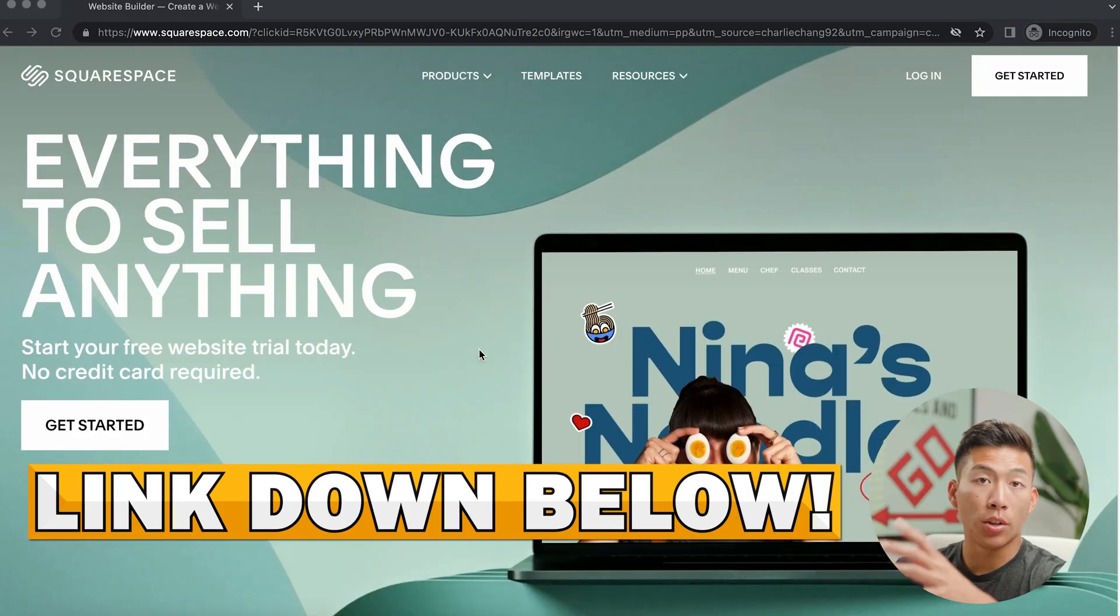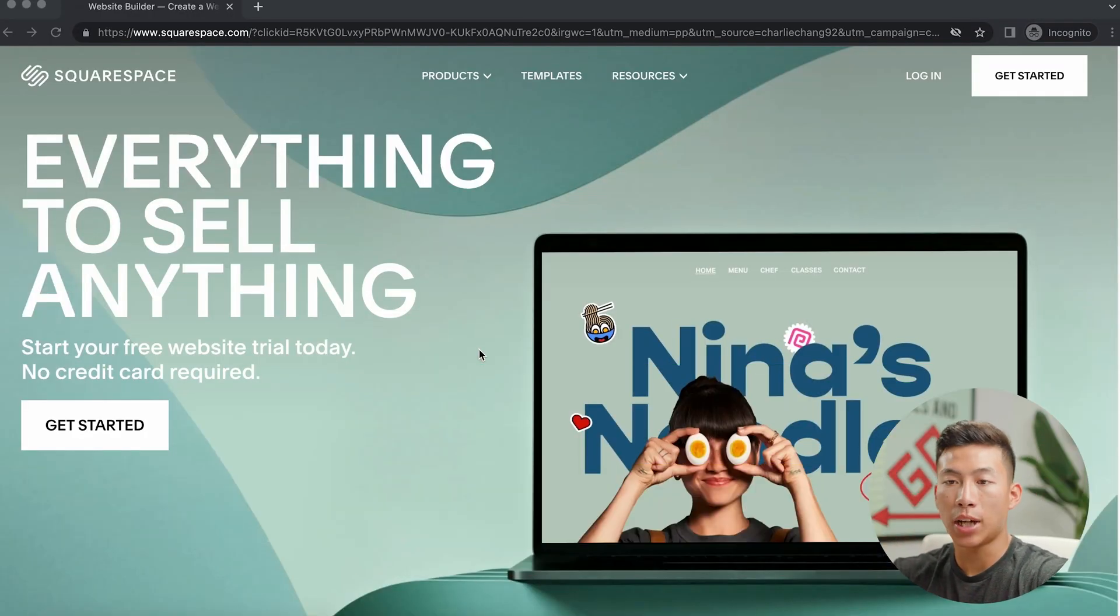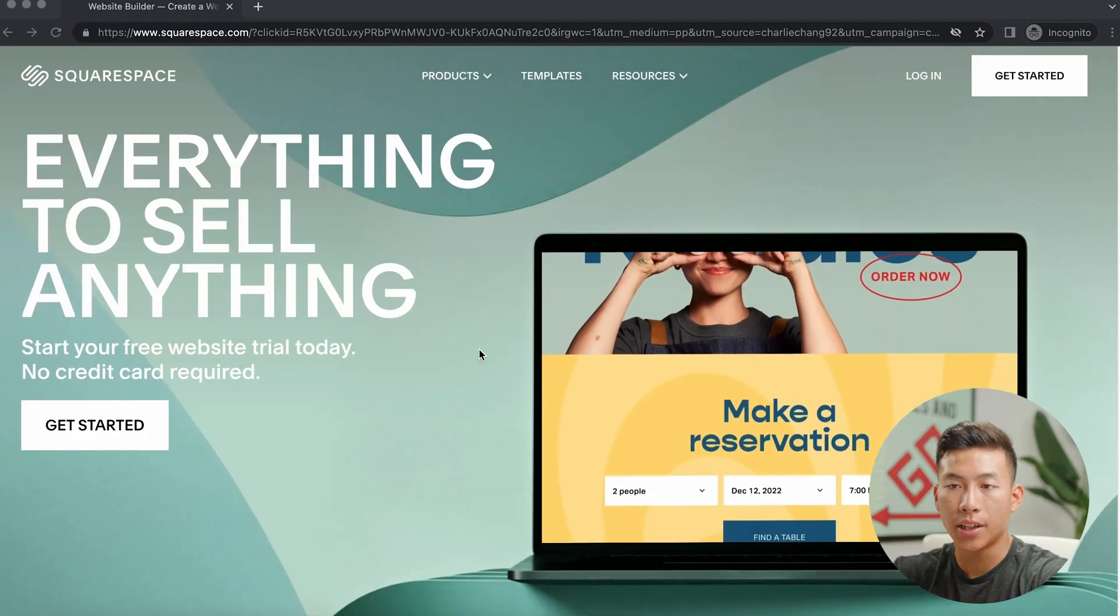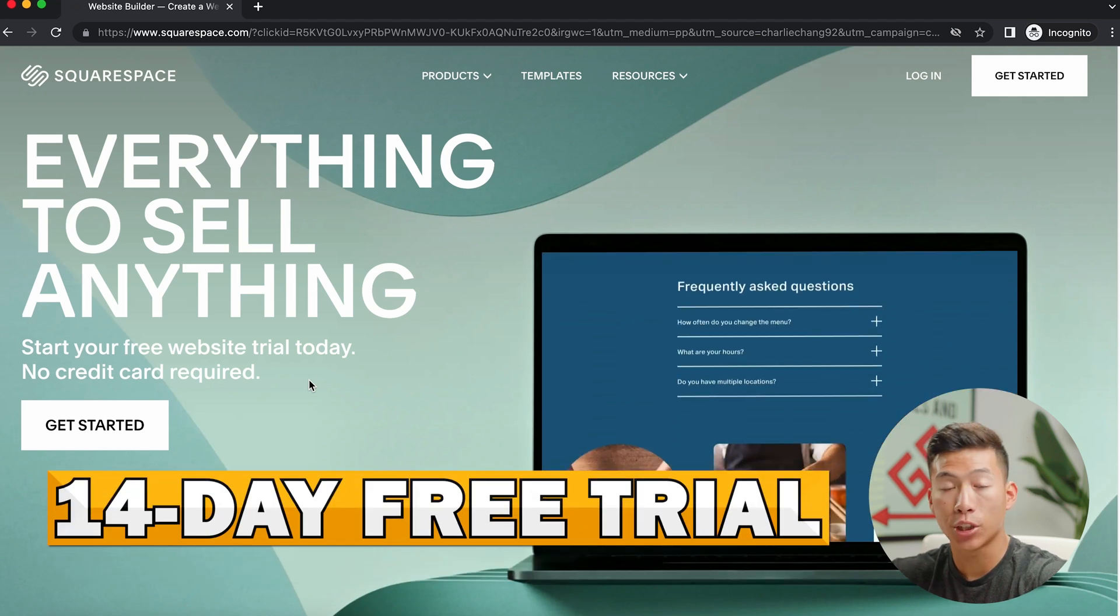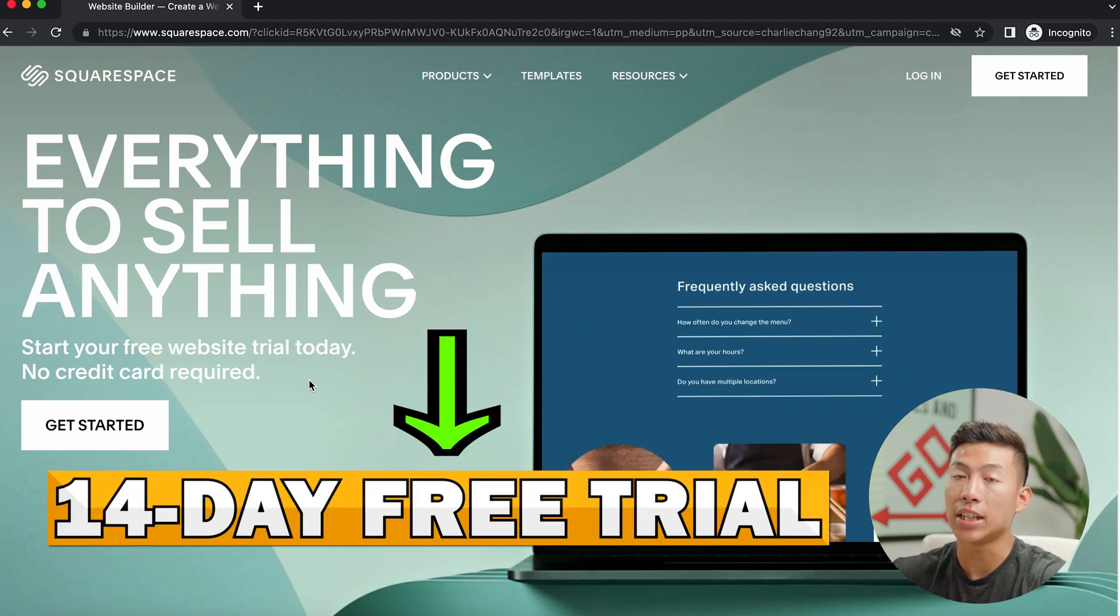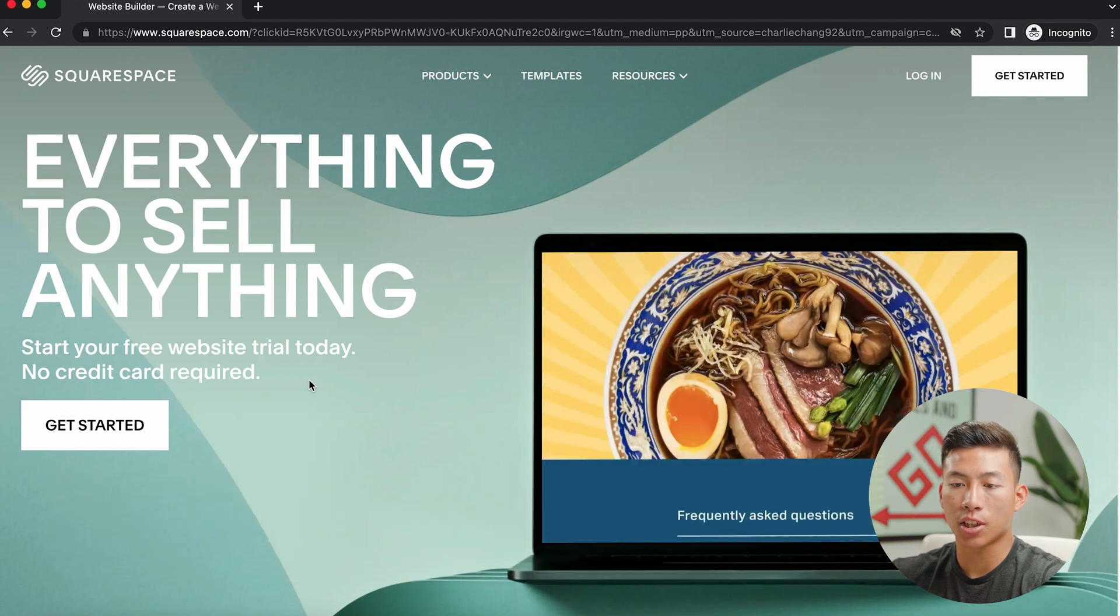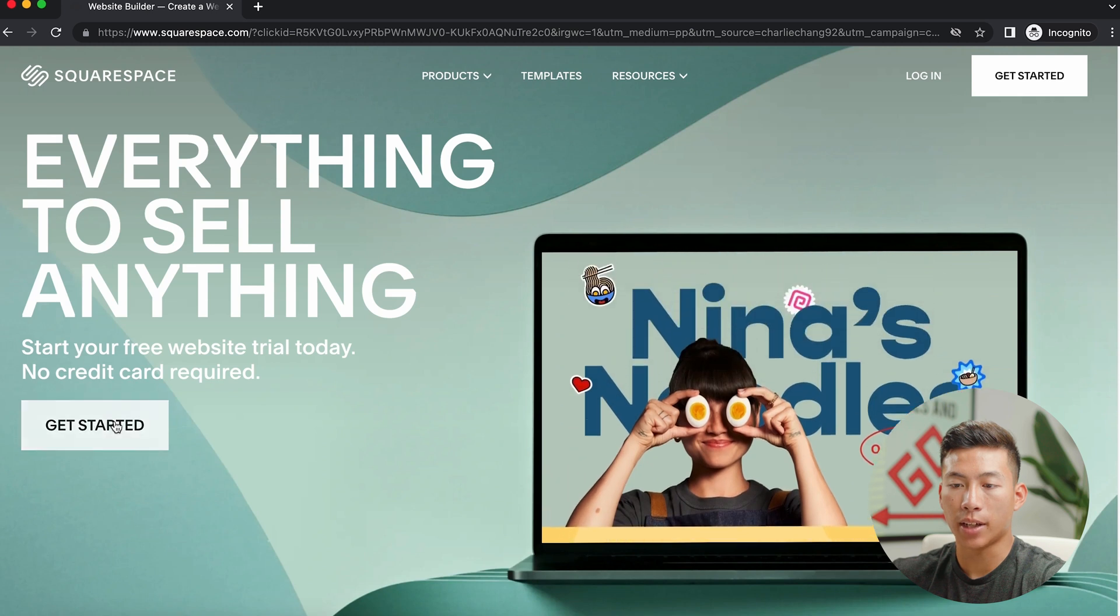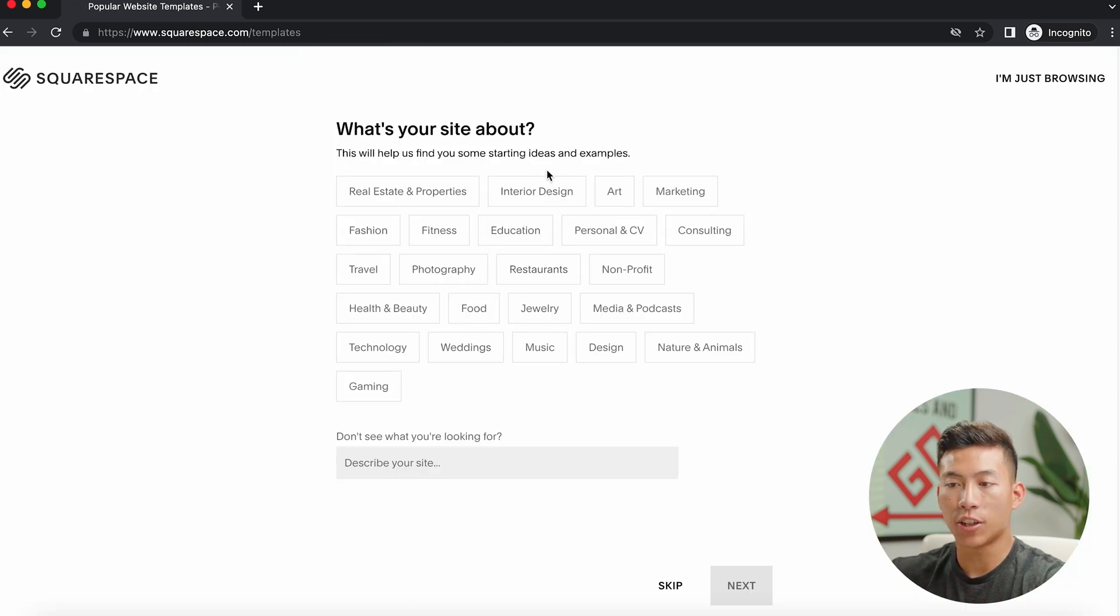Okay, so if you guys click on the link down below, you're going to get taken to this website right here where you can actually start a 14-day free trial without even needing a credit card. So to get started, just click on this button right here, and now it's going to ask you a couple of questions about what the website is about.